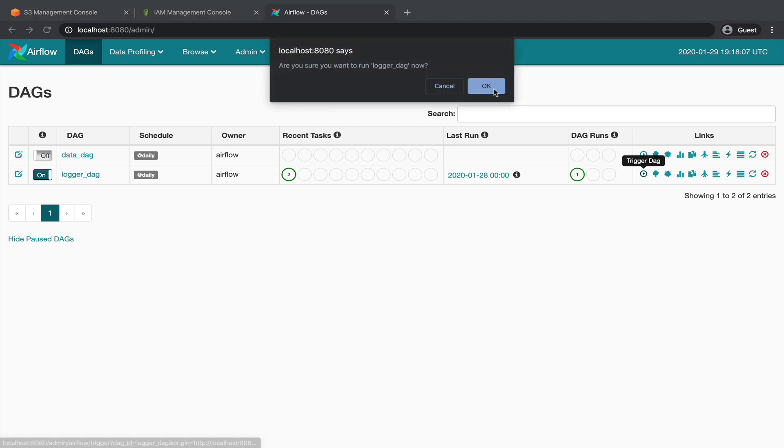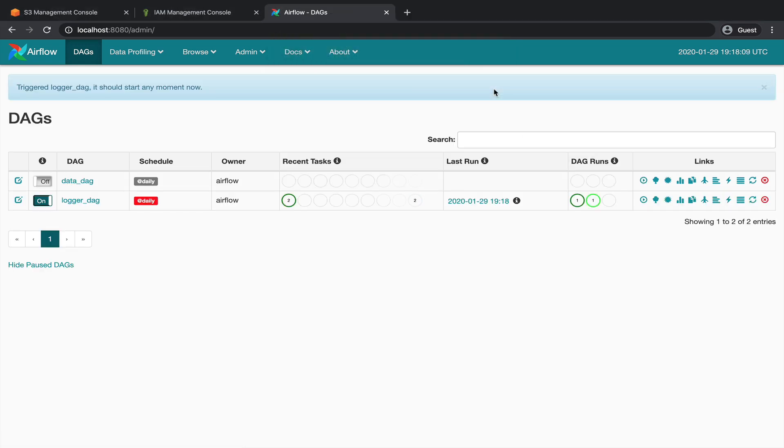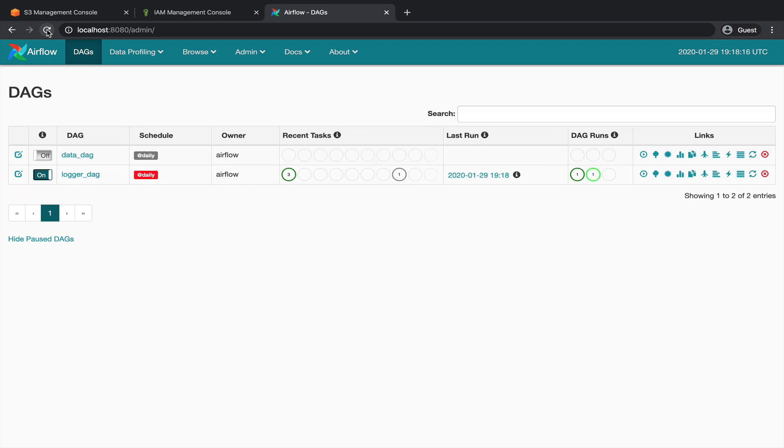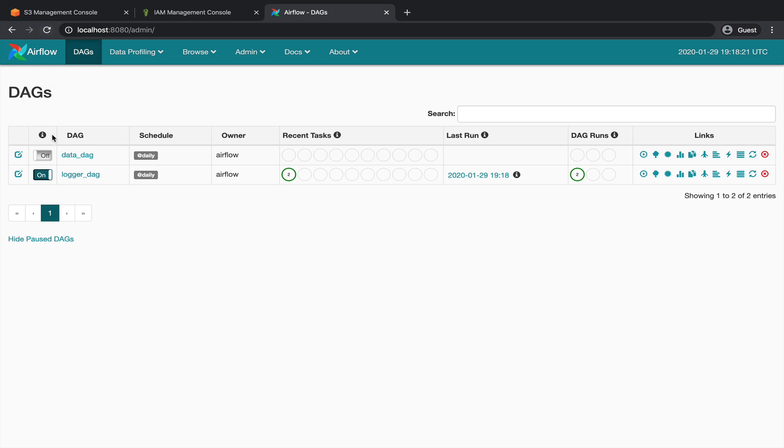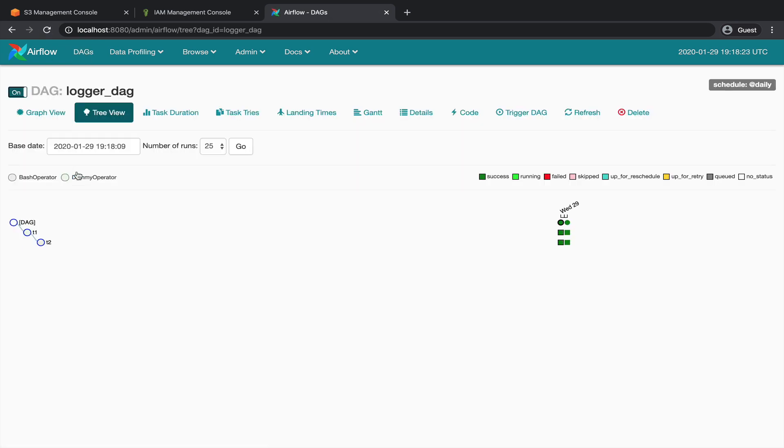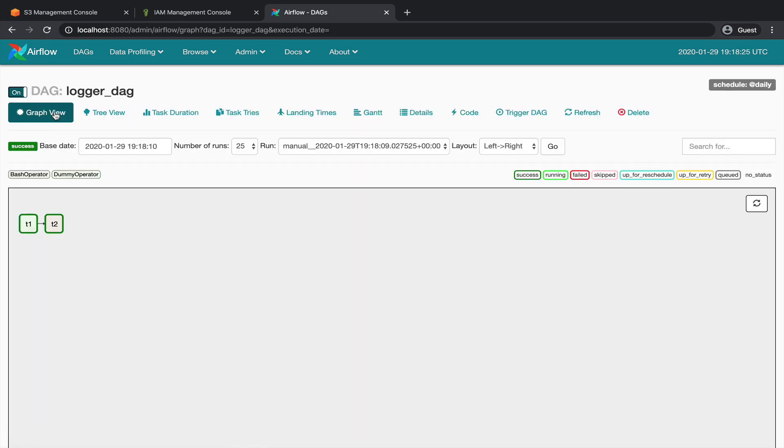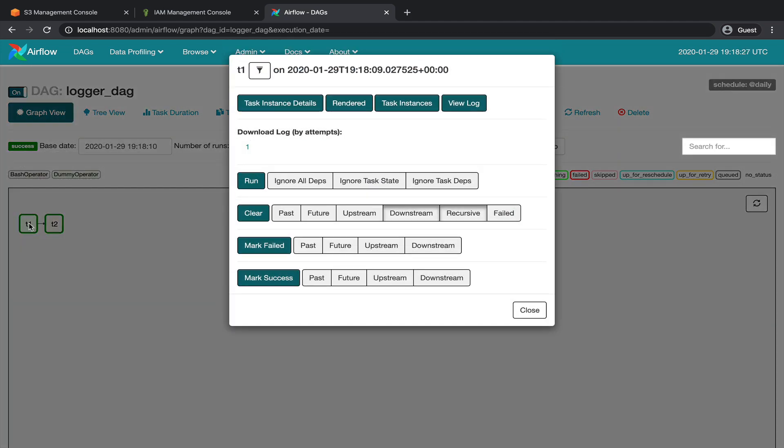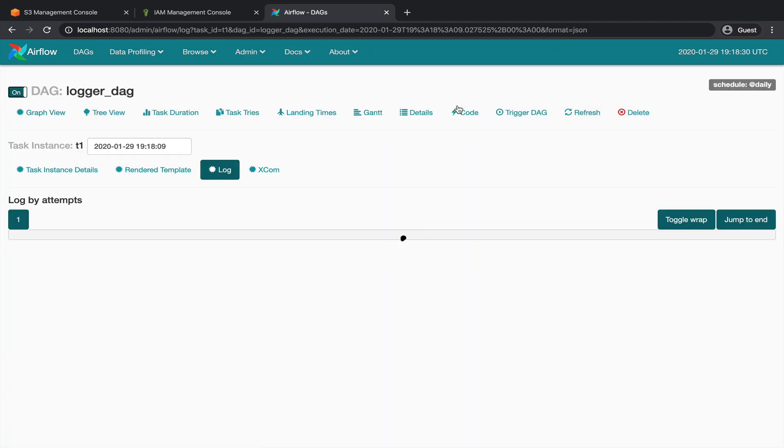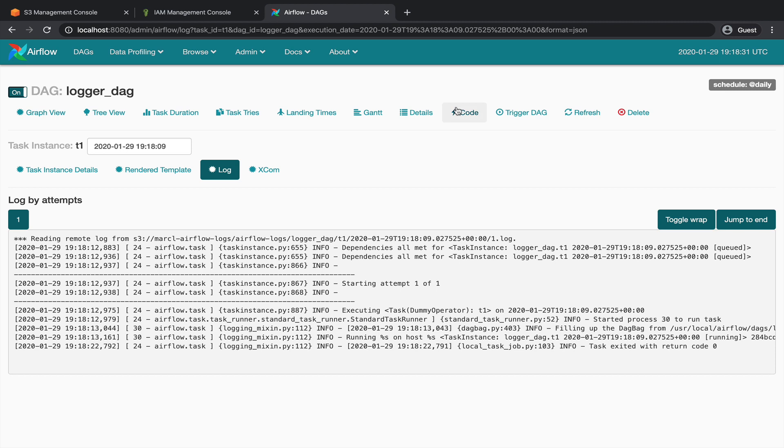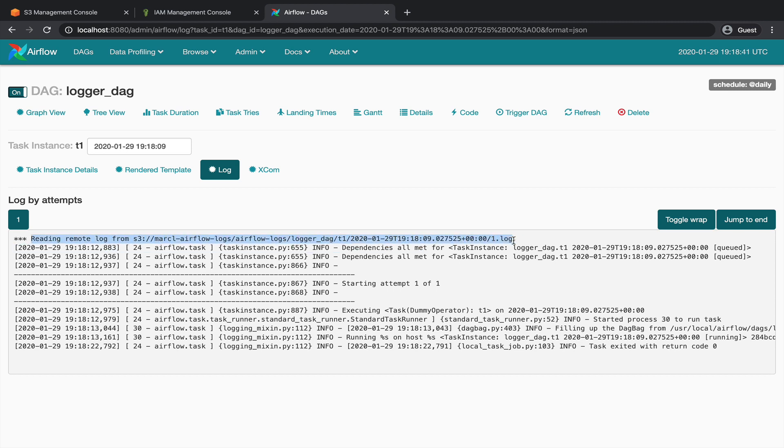This DAG has only two tasks: T1 doing nothing, and T2 printing out a message to the standard output. Alright, the DAG run is finished, click on the DAG, then graph view. Let's click on T1 and view log. From there, pay attention to the first line here, indicating that the current logs you are reading have been fetched remotely from the following file stored in your S3 bucket.